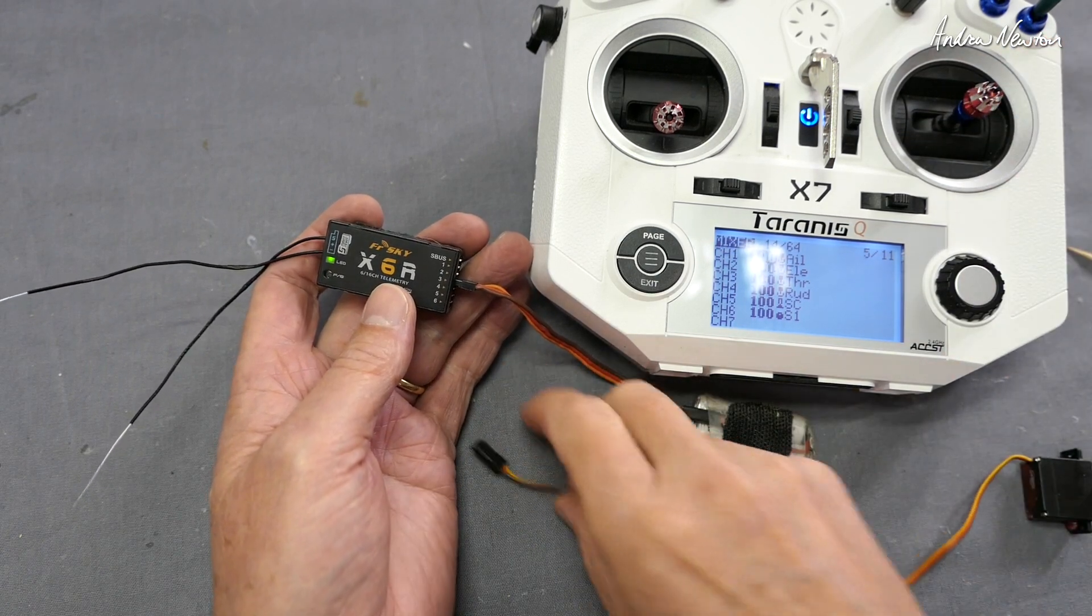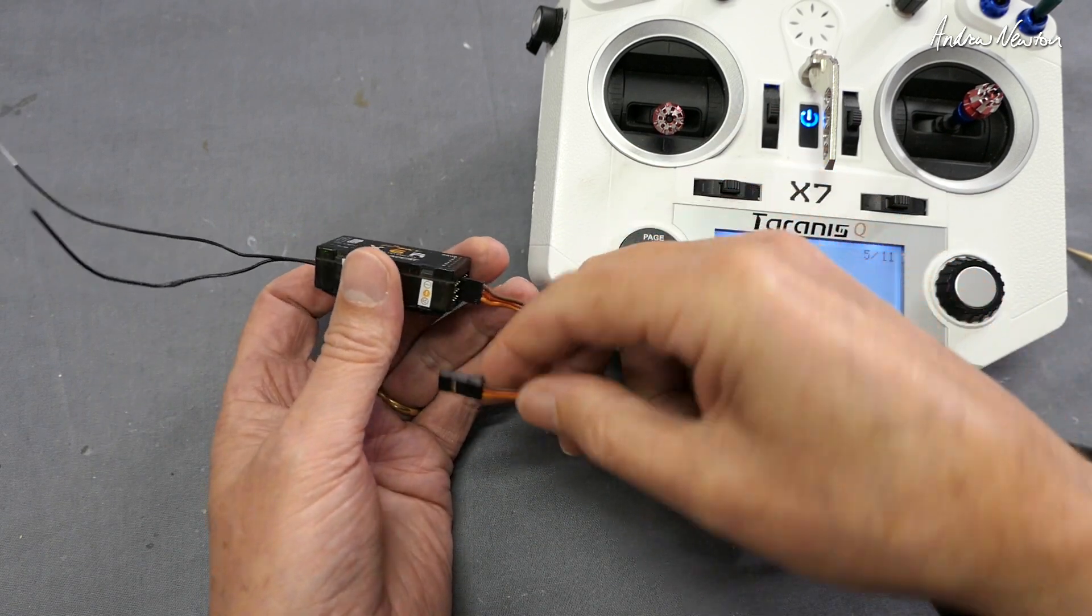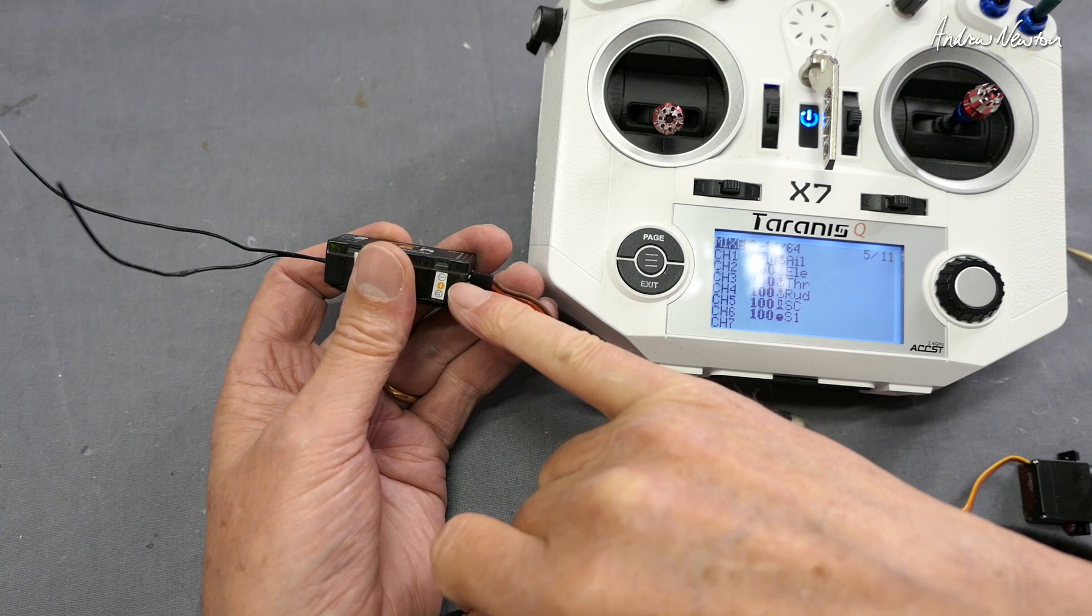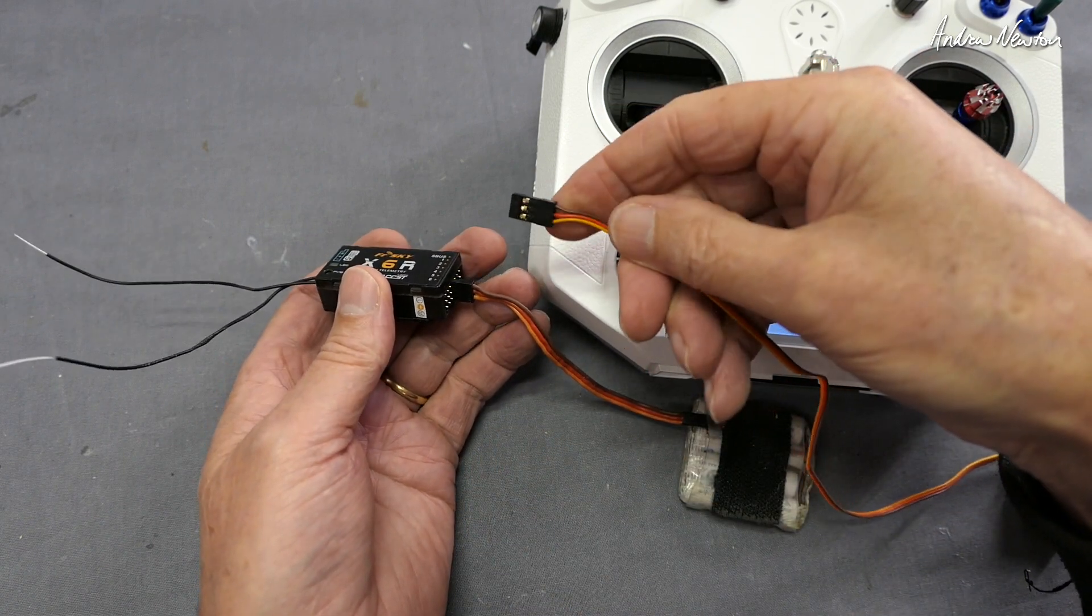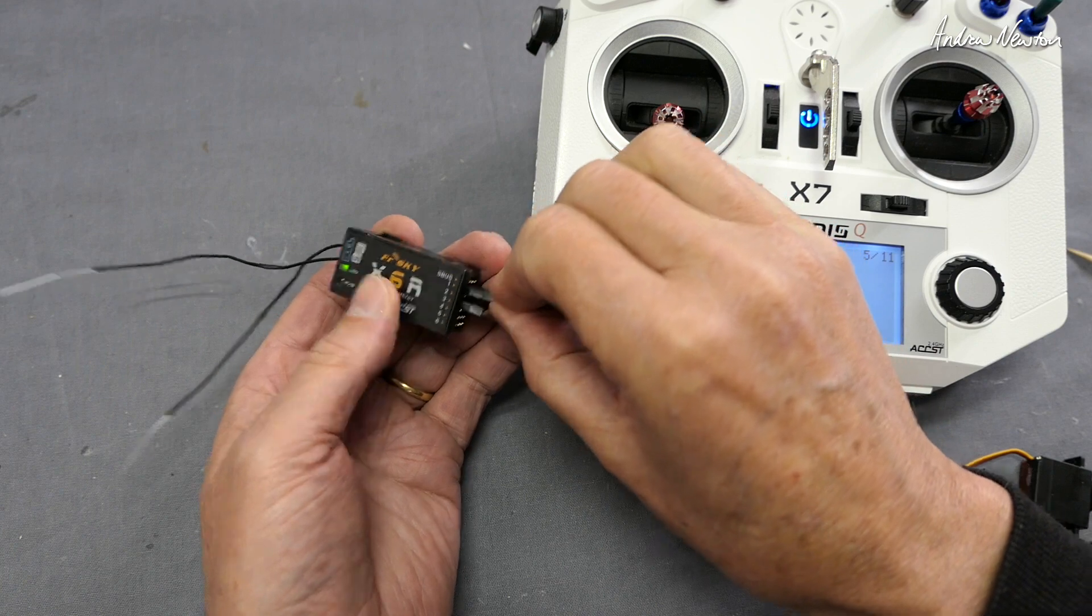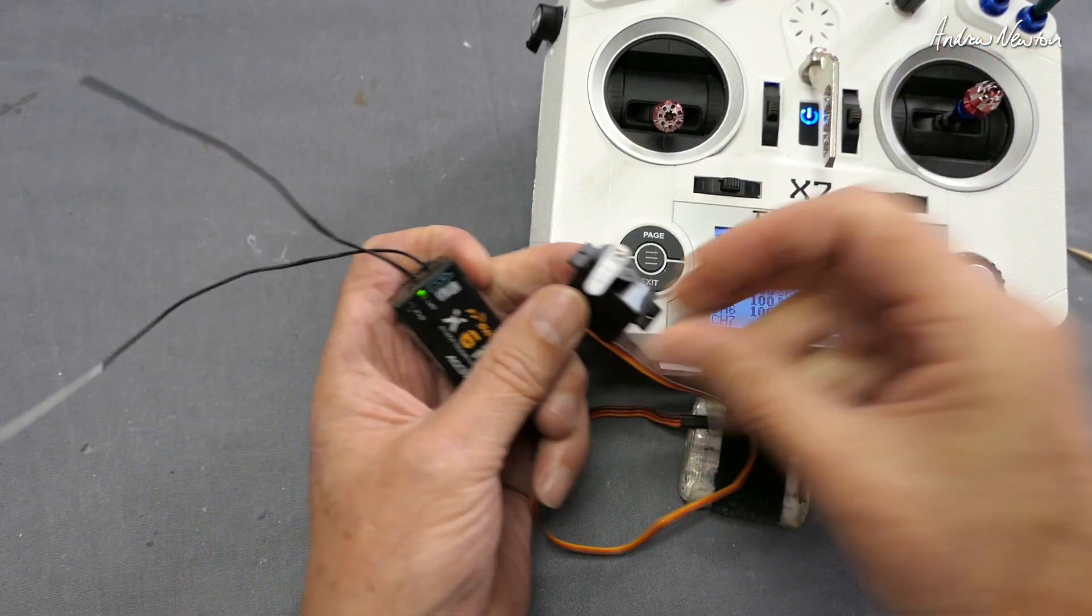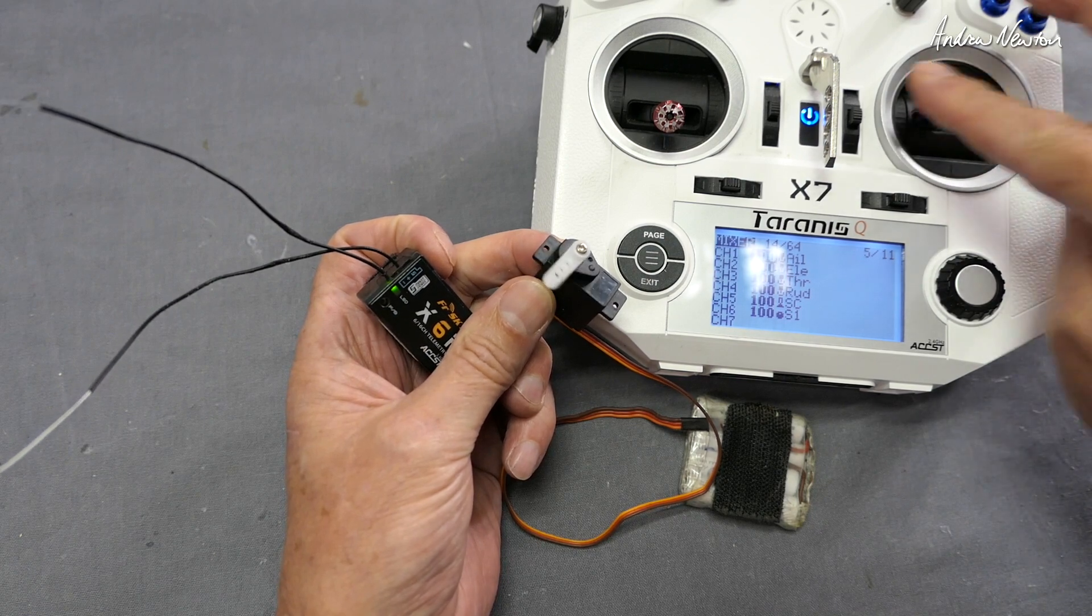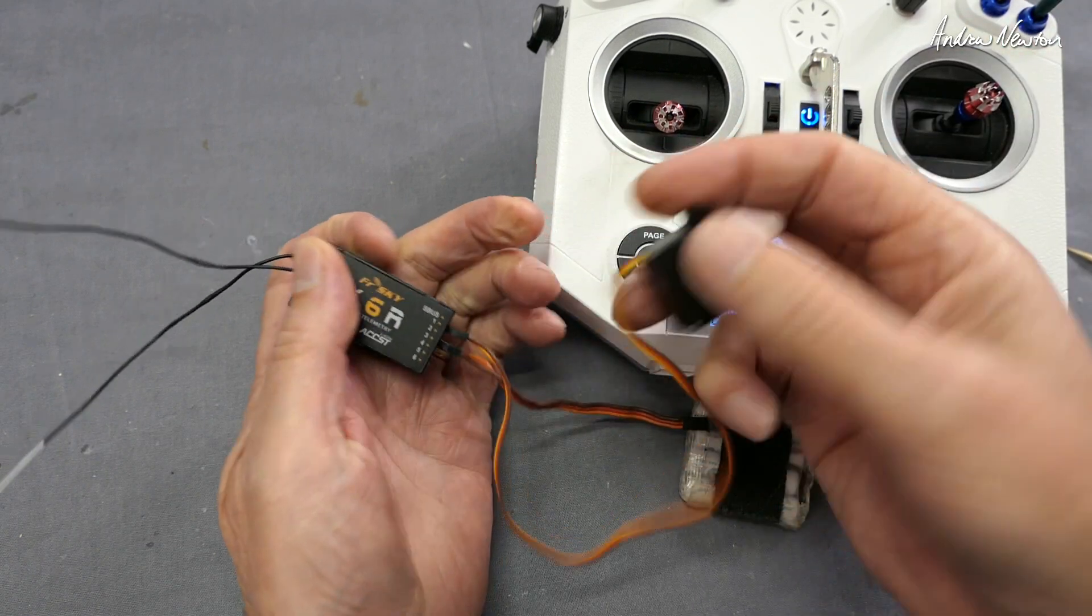If I plug a servo into channel one then I'll be able to operate it with the aileron stick. You have to be careful about polarity as well - see that says the minus is up the top, the signal is down the bottom. So brown is minus - make sure we have that up the top. Plug that into channel one and there we go, the aileron stick is operating channel one.